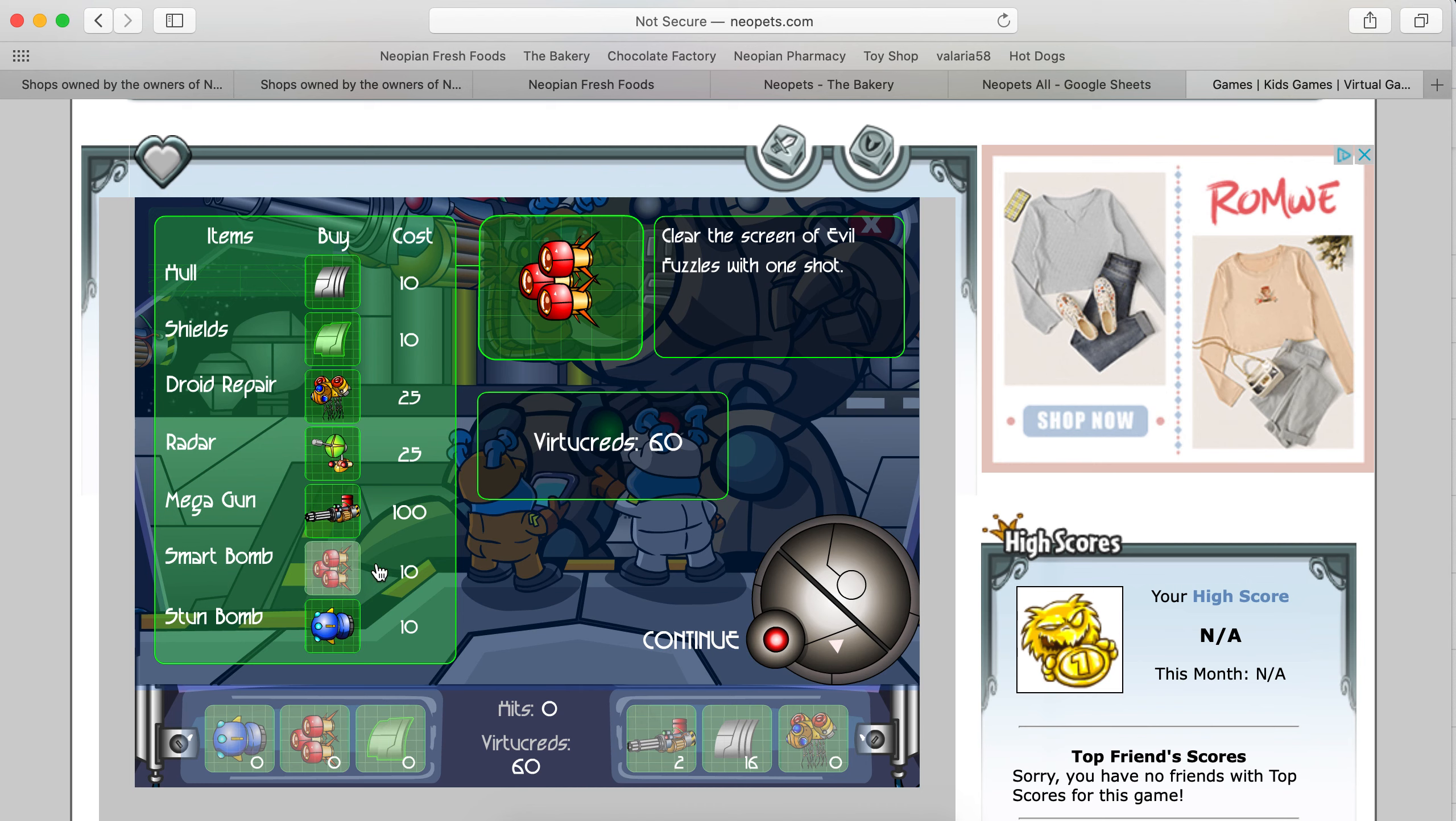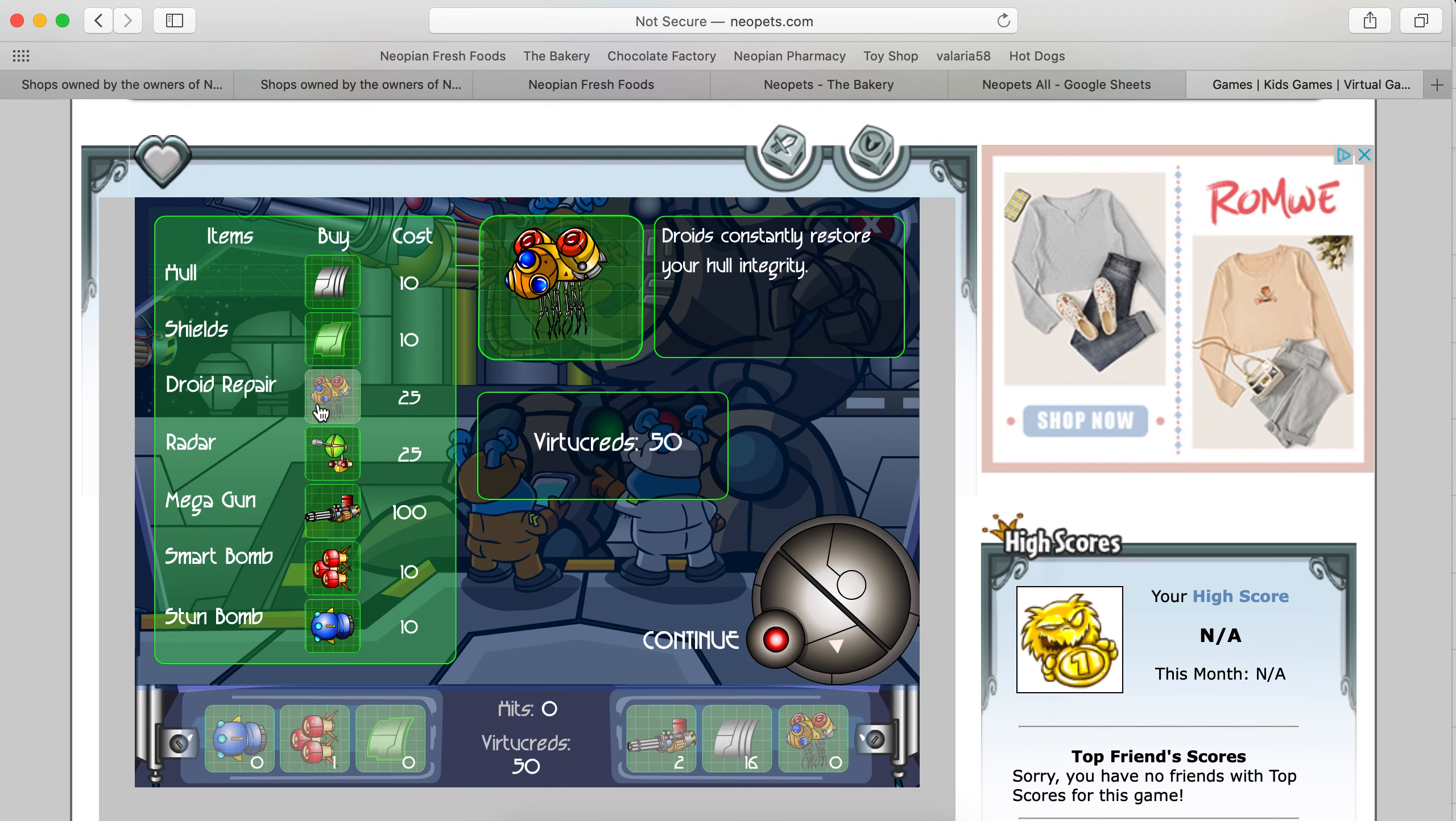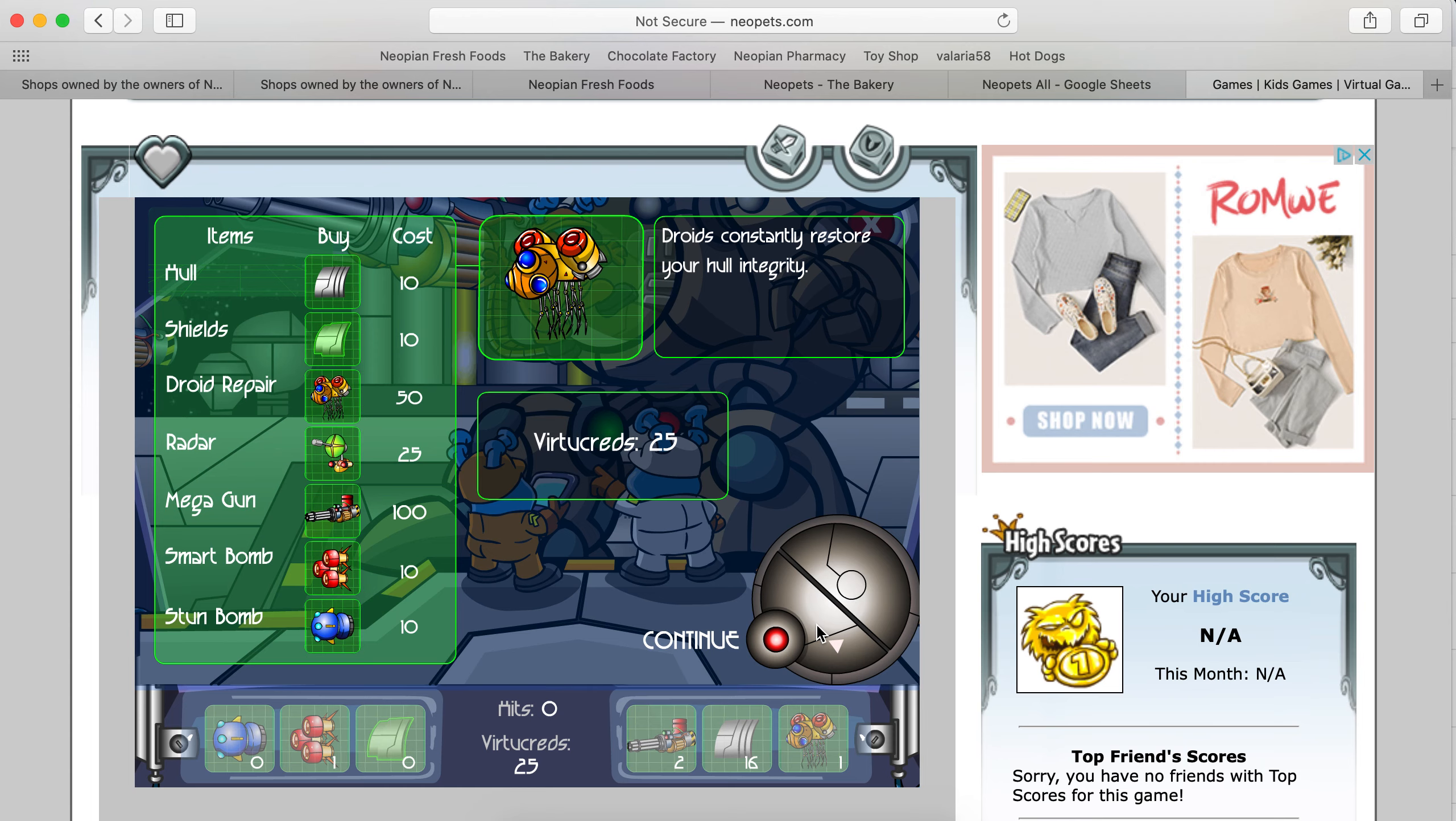Clear the evil fuzzles with one shot. Let me buy one of these, see how it works. This will stun them. Droid repair would be nice. Let's get the droid repair. Okay, let's continue.